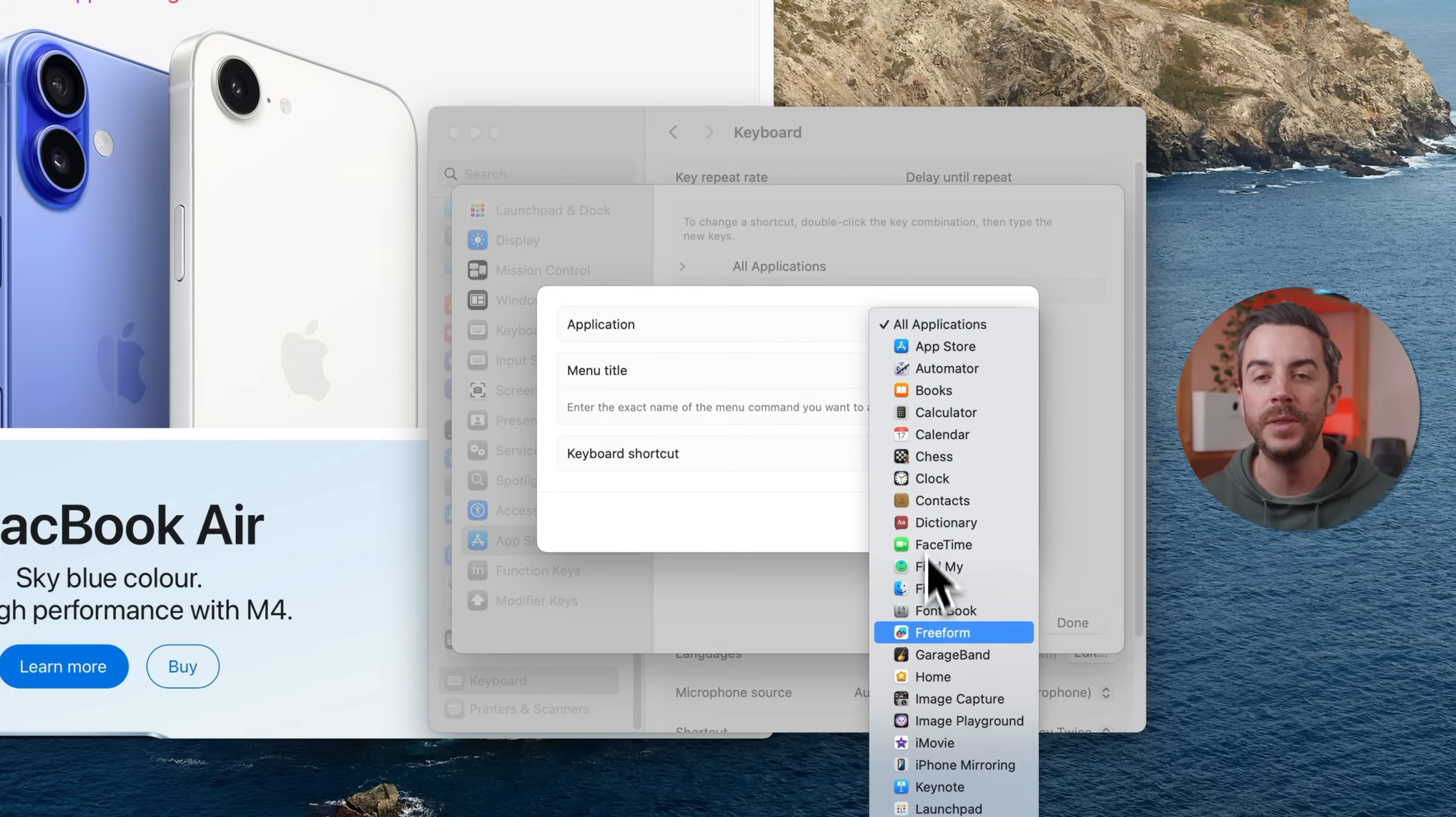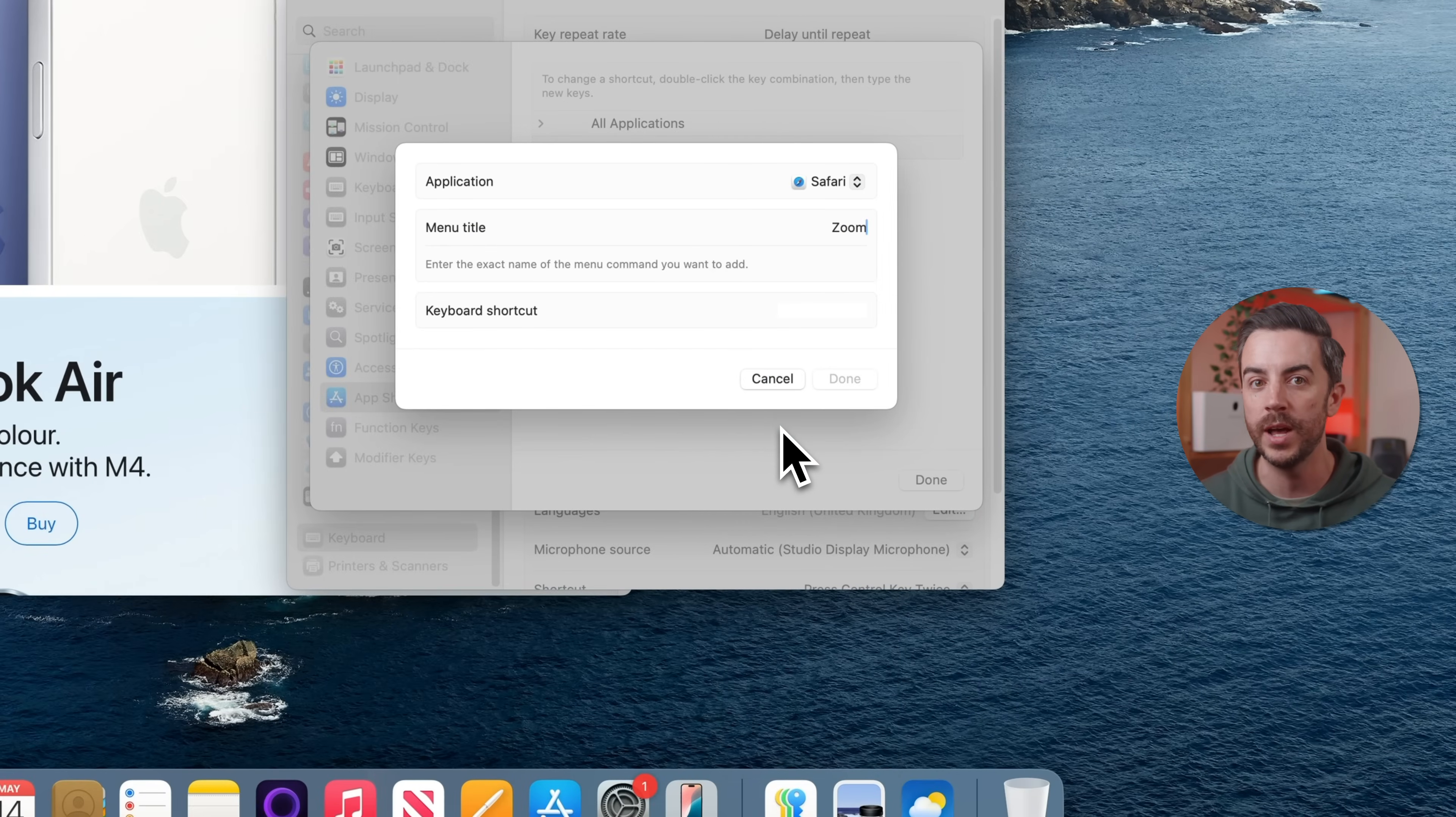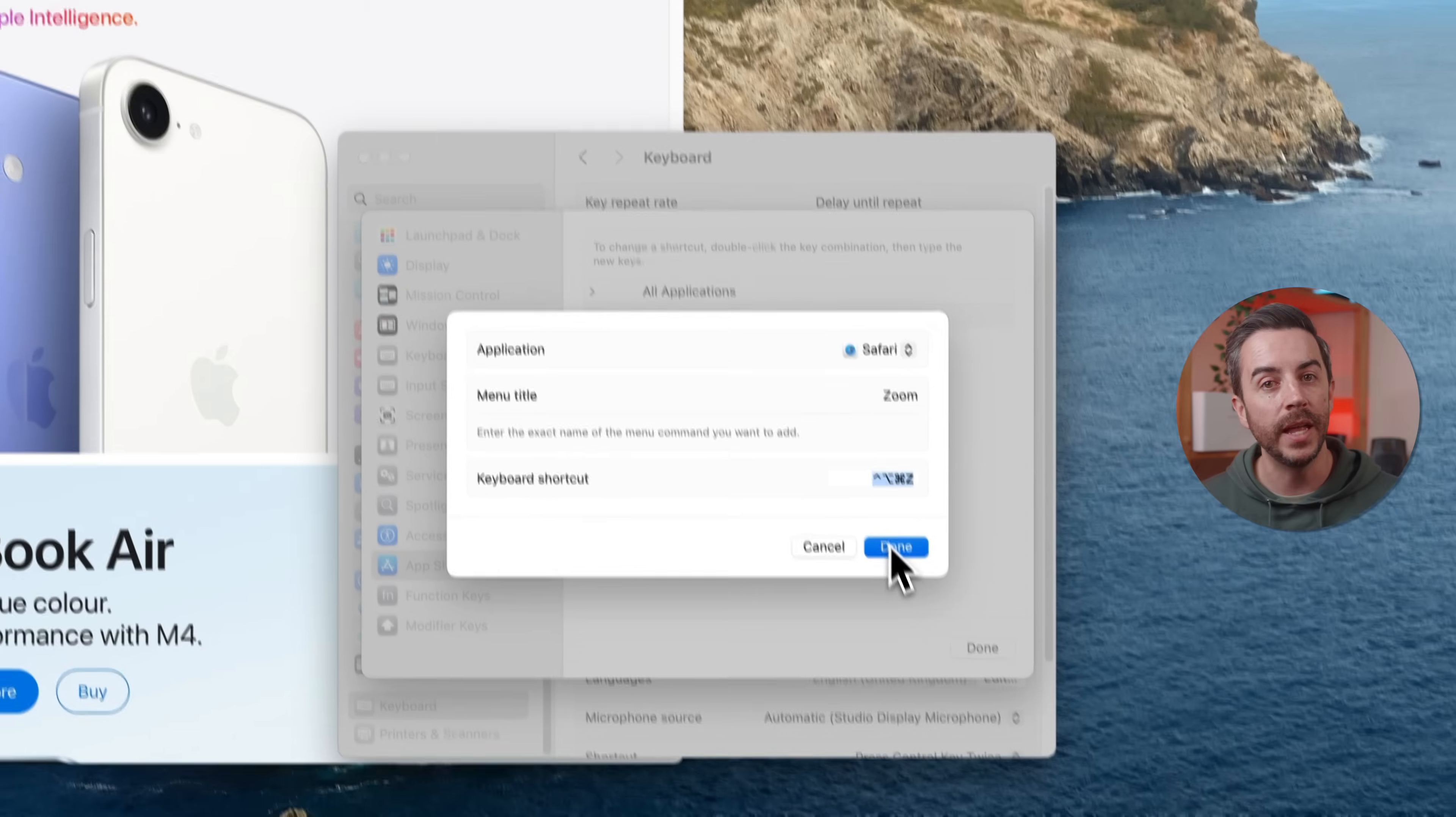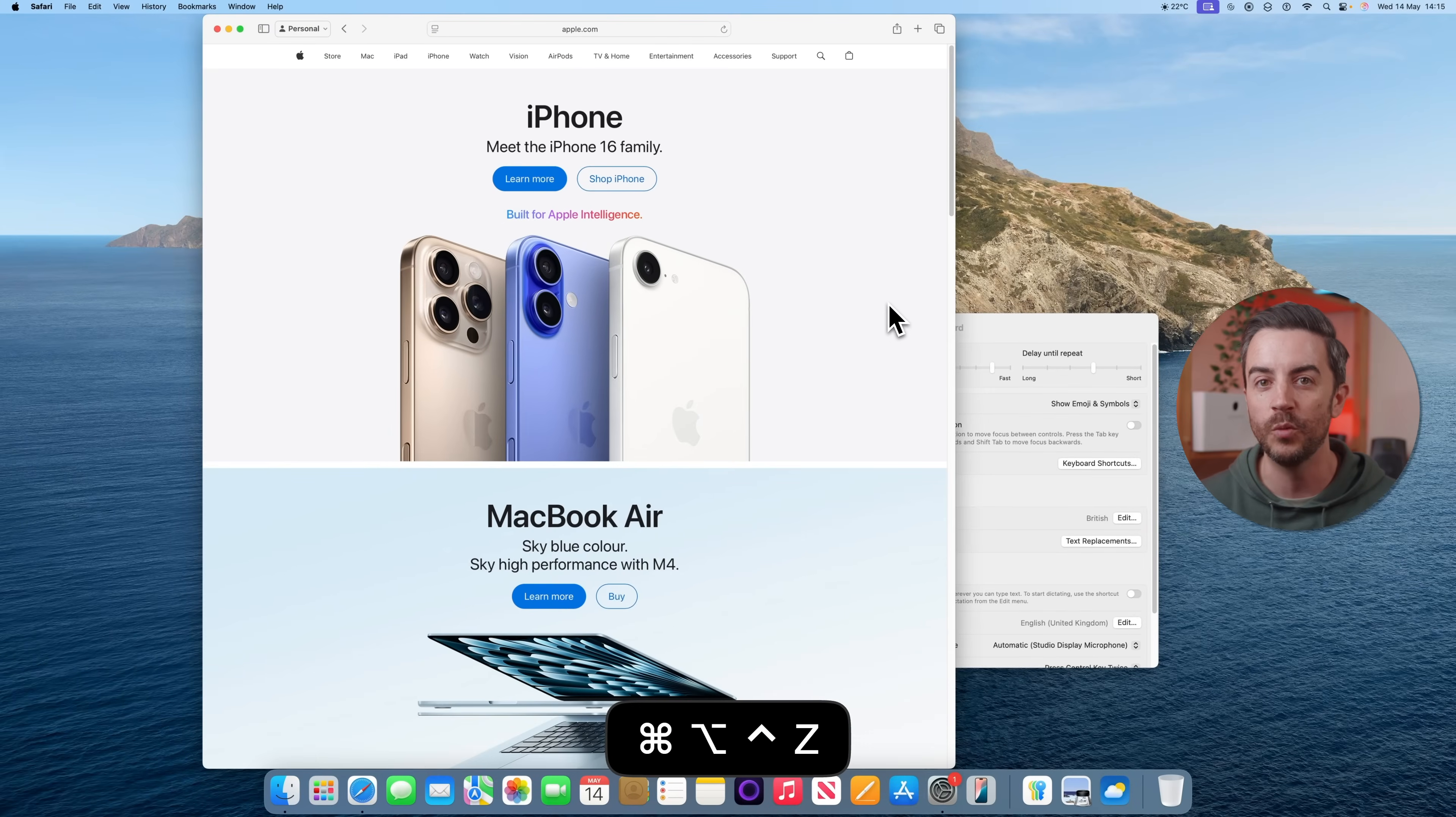For the menu title, type the exact name of the menu item, so in this case it would be Zoom. Then click into the keyboard shortcut field and input your shortcut, something like Control-Option-Command-Z. Be mindful to choose a shortcut that doesn't conflict with an existing one. Press Done, then Done again to save it. Now if you switch back to Safari and use that shortcut, you will see the Zoom command run instantly.